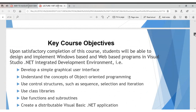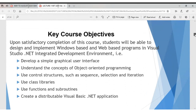Some of the key objectives we seek to achieve: upon satisfactory completion of this course, students will be able to design and implement window-based and web-based programs in Visual Studio, which is a robust integrated development environment from Microsoft. We'll develop simple graphical user interfaces and understand the concepts of object-oriented programming.